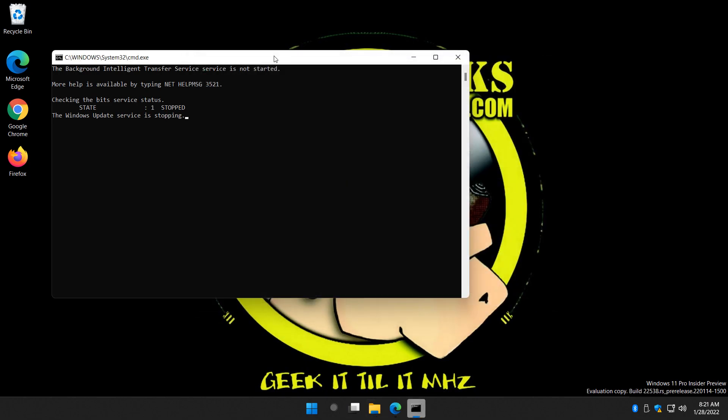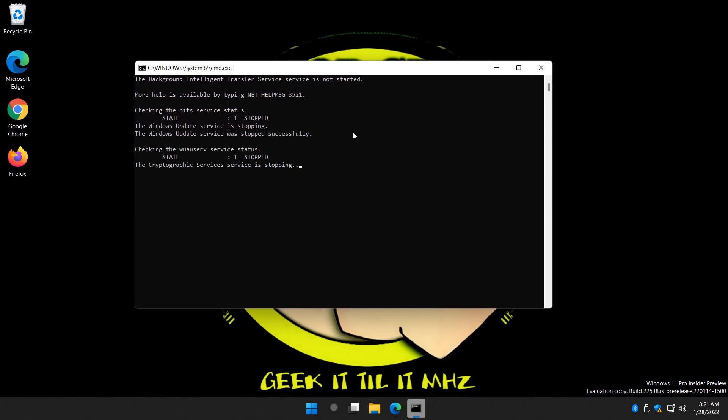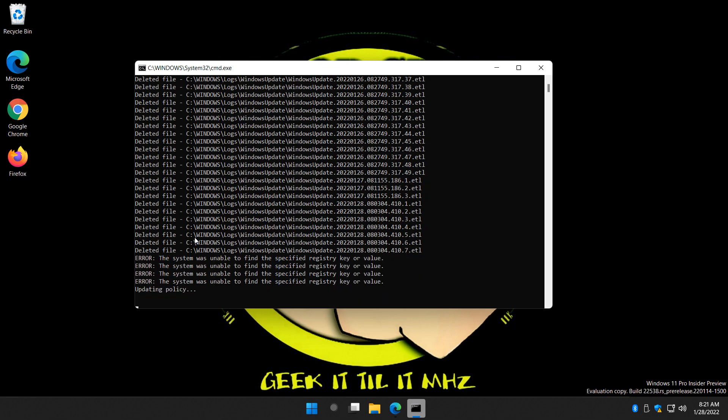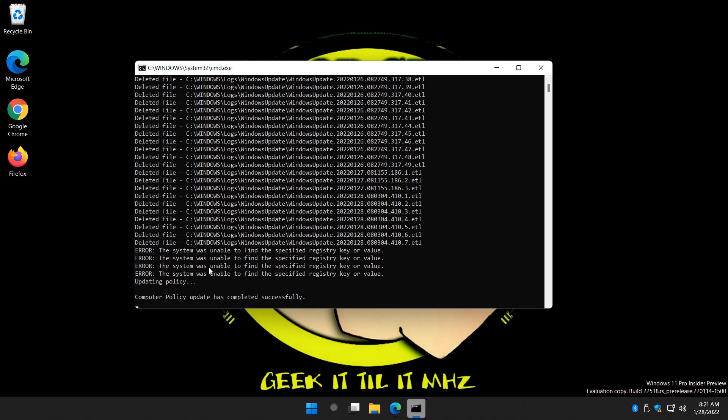Now, you may see some errors. That's okay. You may not have everything in here. This is kind of a broad brush, so look for the errors. There they are. Pay no attention to them.